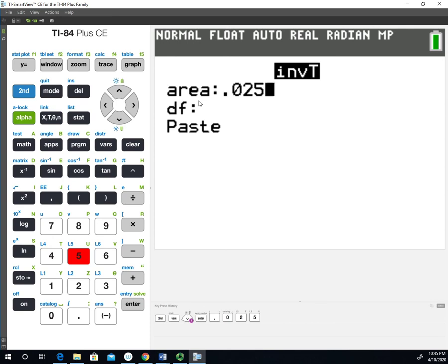So this is going to end up giving us the negative confidence level multiplier. If we wanted the positive confidence level multiplier, we'd have to use 0.975. That would be the cumulative area from the left up to the beginning of that upper tail.